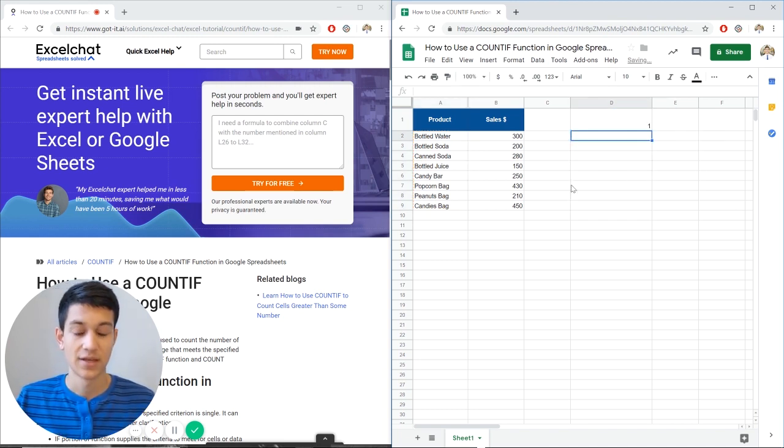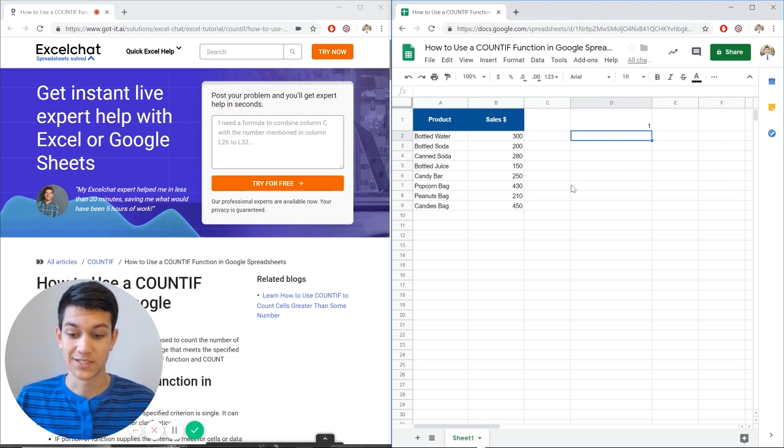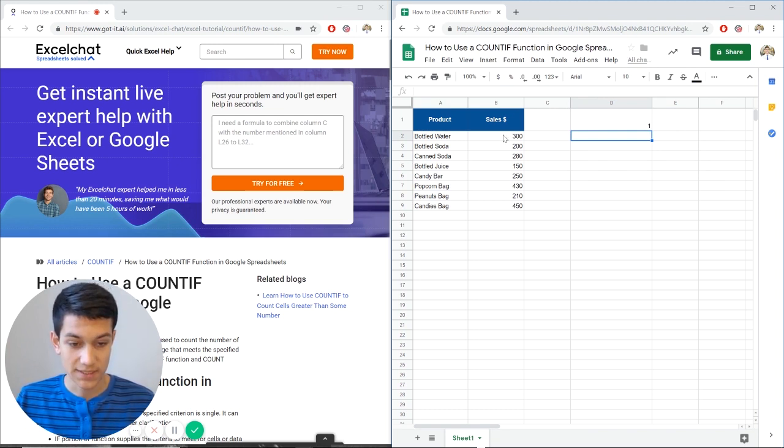Now let's say we want to know how many instances of bottled water were there. Close and enter. So again Google Sheets has given us the right answer. It's told us that there's one instance of bottled water which is correct.